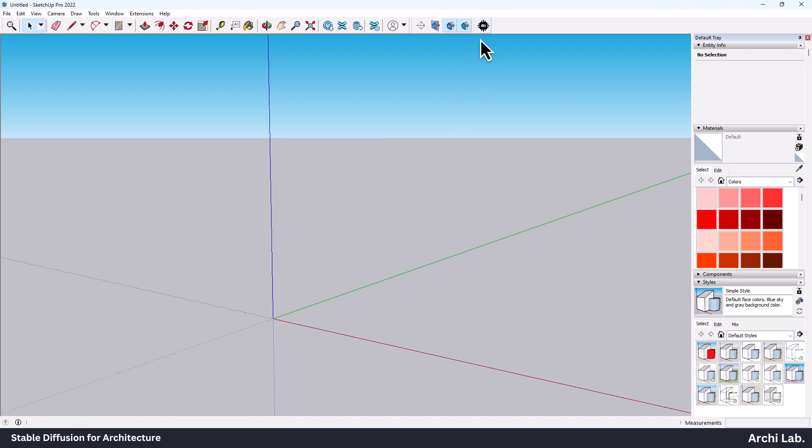As you can see, the Archeelab AI Extension is installed inside SketchUp. Just click on it and it will grab the data from the server.